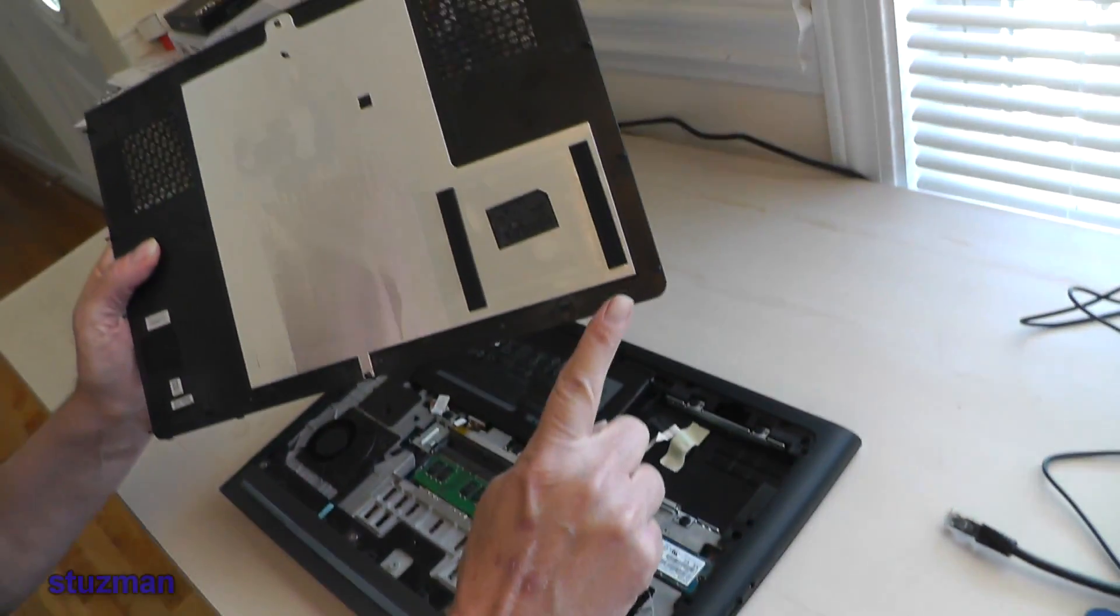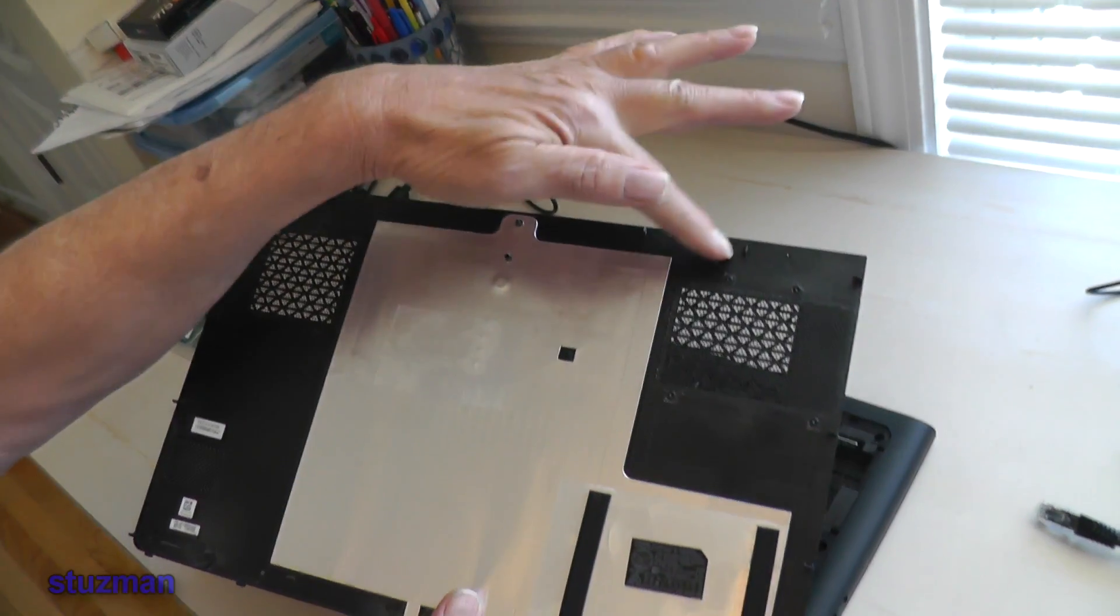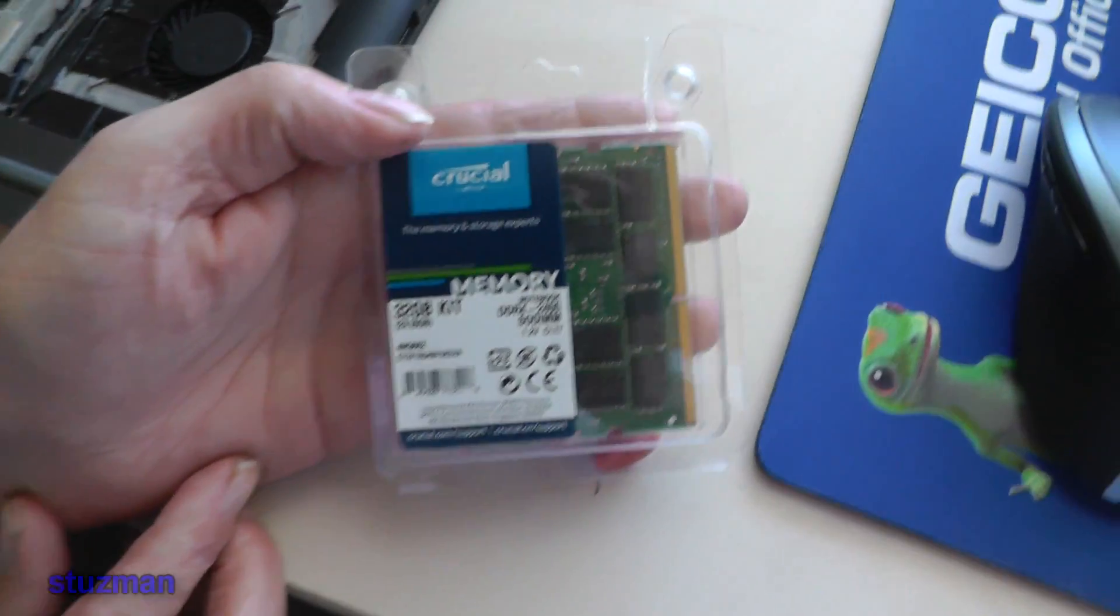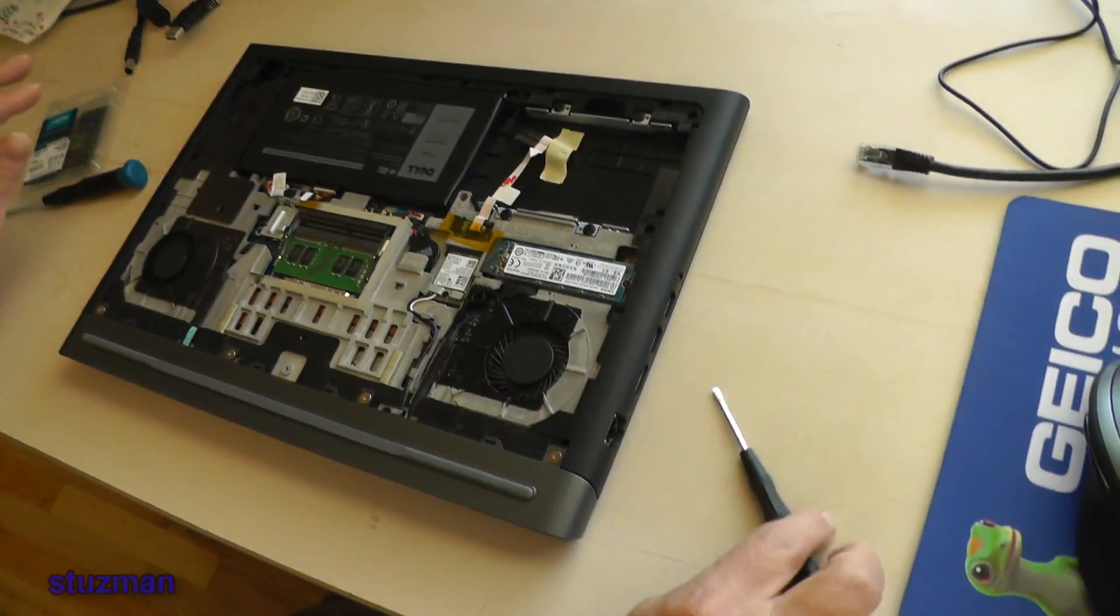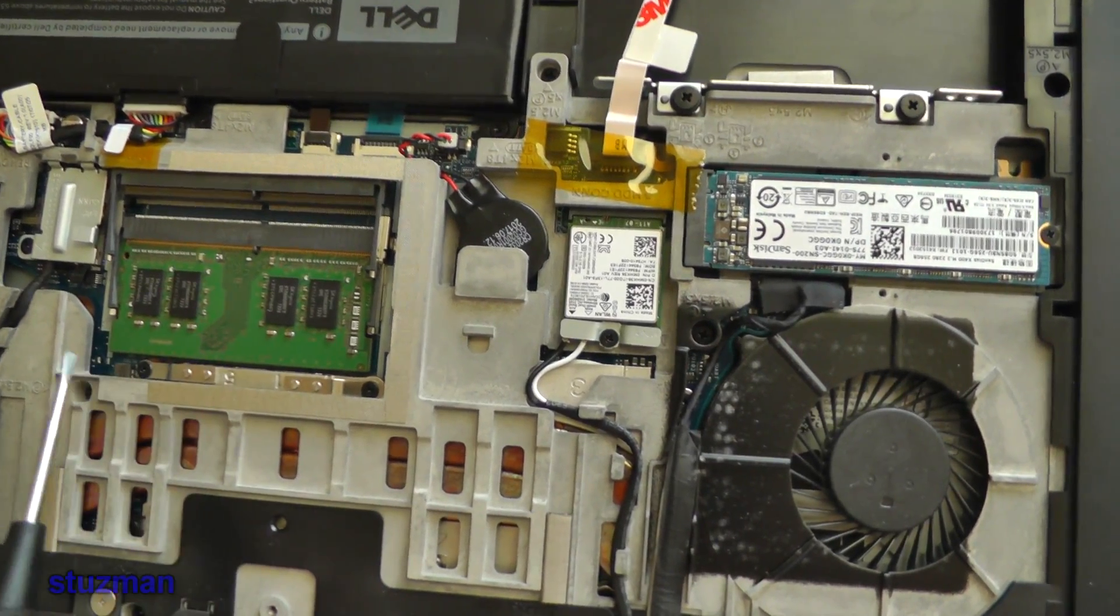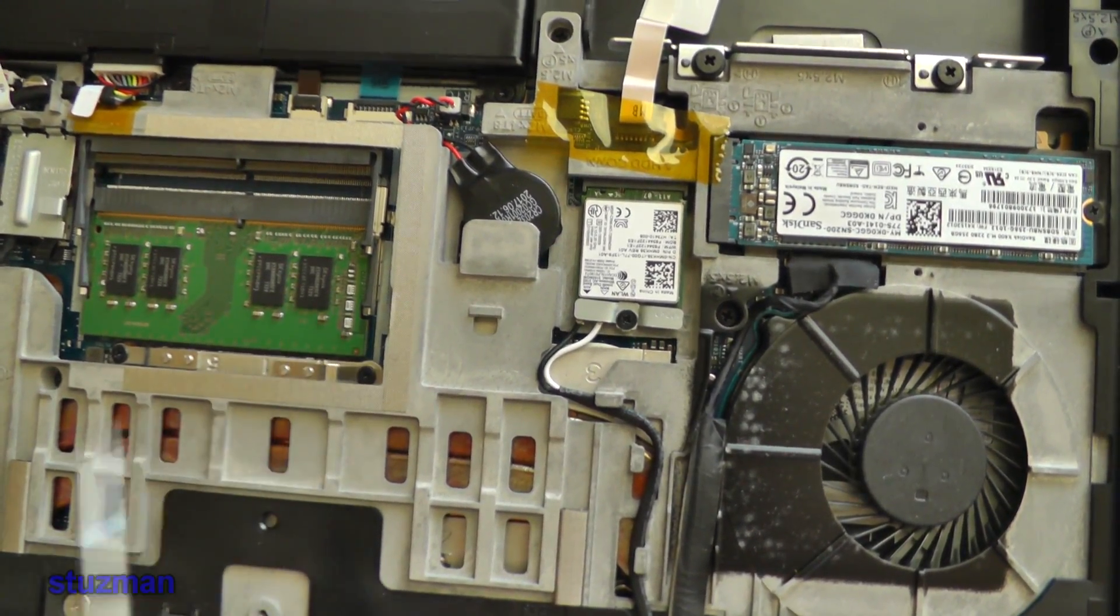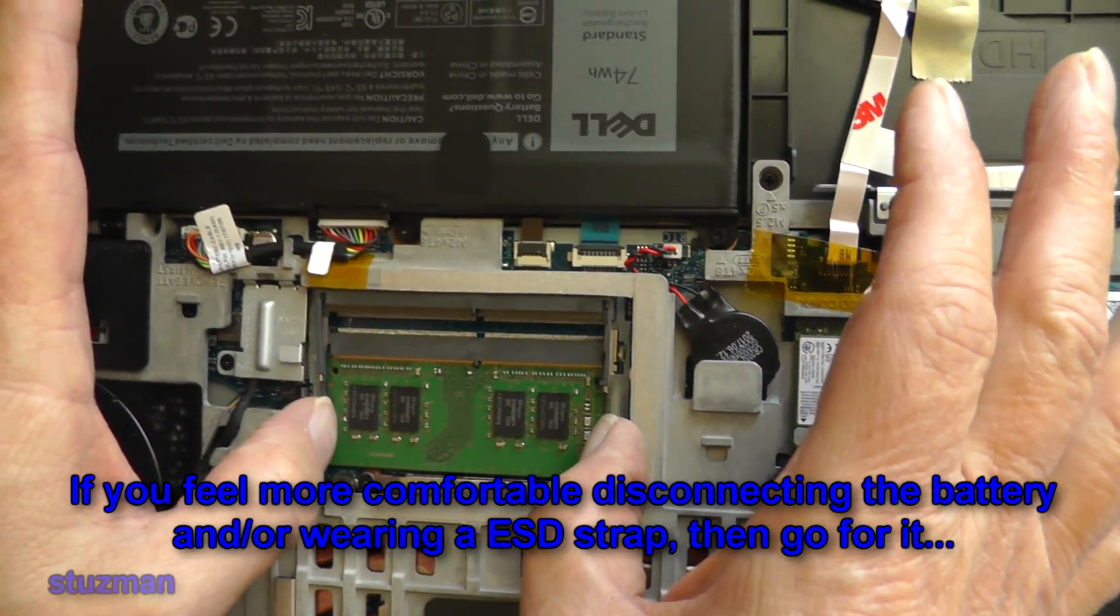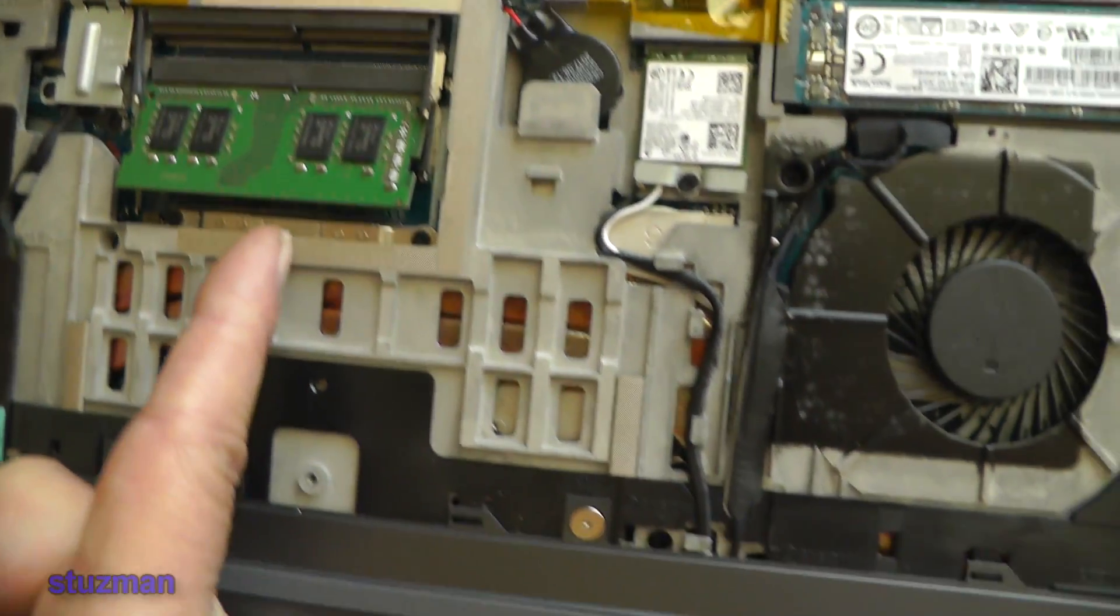Now the memory that we're going to be putting in here, as I mentioned, is 32 gigabytes. This is from Crucial. Here are our two slots of memory. You can see there's one slot of memory in there now, 8 gigabytes, and you can see that there's little spring tabs on each side of the card. So we're going to take our fingers or thumbs, whichever is convenient, lift them and push them off to the side at the same time. Then this is going to pop up. Then we're going to take our card and we're just going to slide it out.